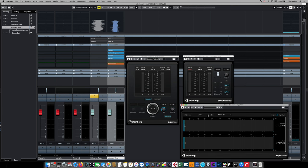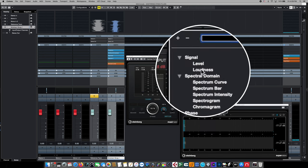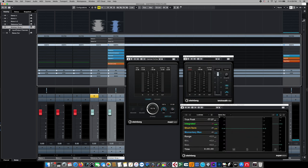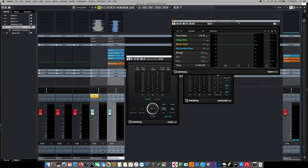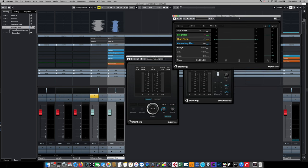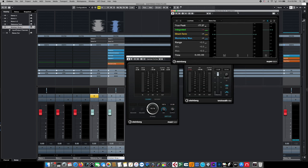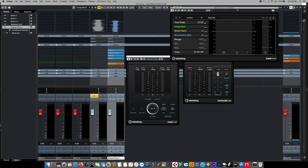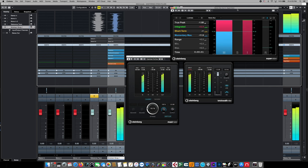we simply need to change the metering configuration choices. We go to level, choose the drop down menu and select loudness. This is exactly the same loudness information and readout as the full size Cubase Pro, only it's in a configurable module that we can move around. So from here, we'll get that exact same playout information.